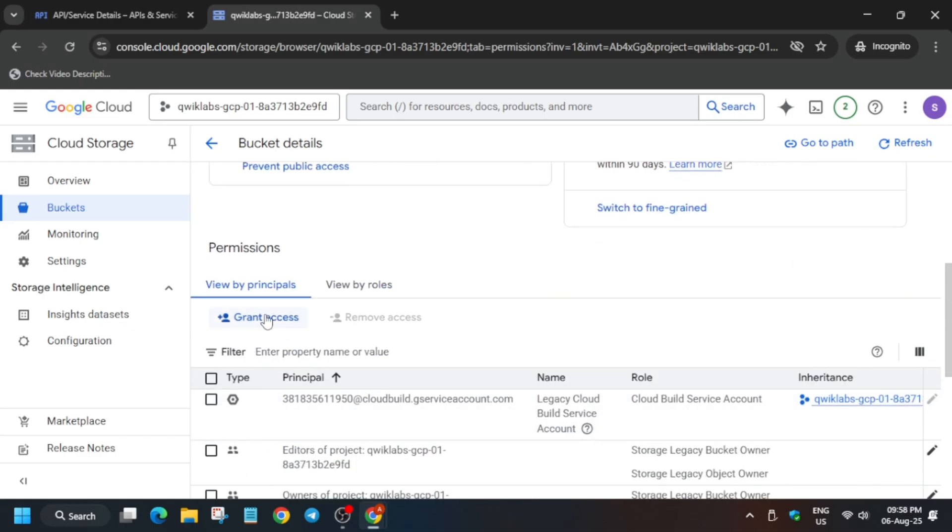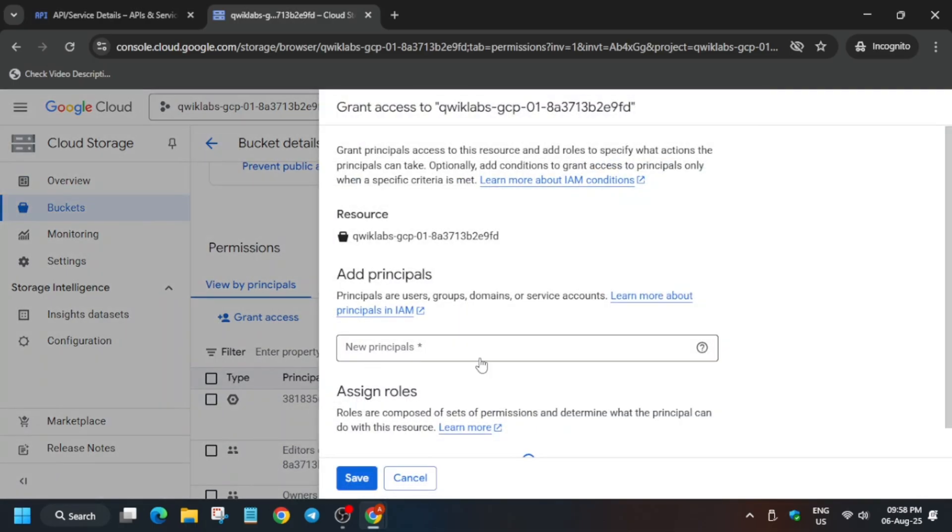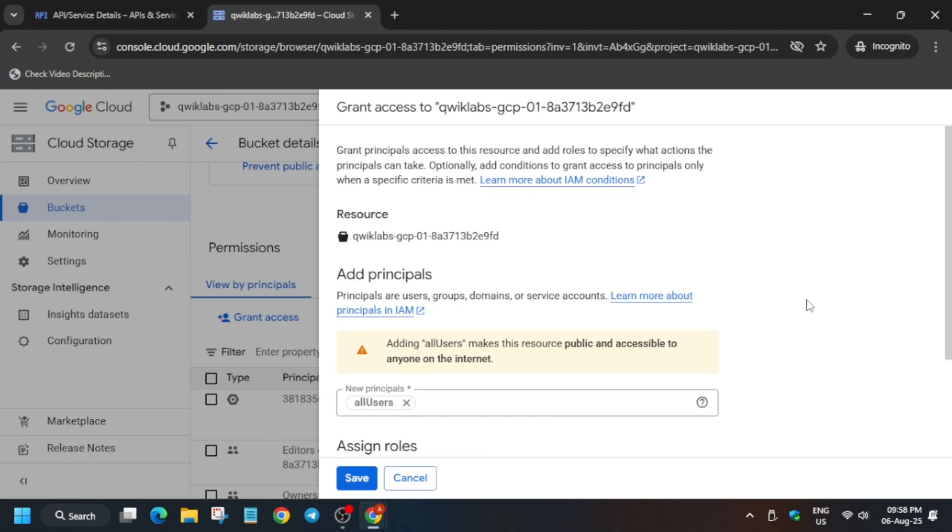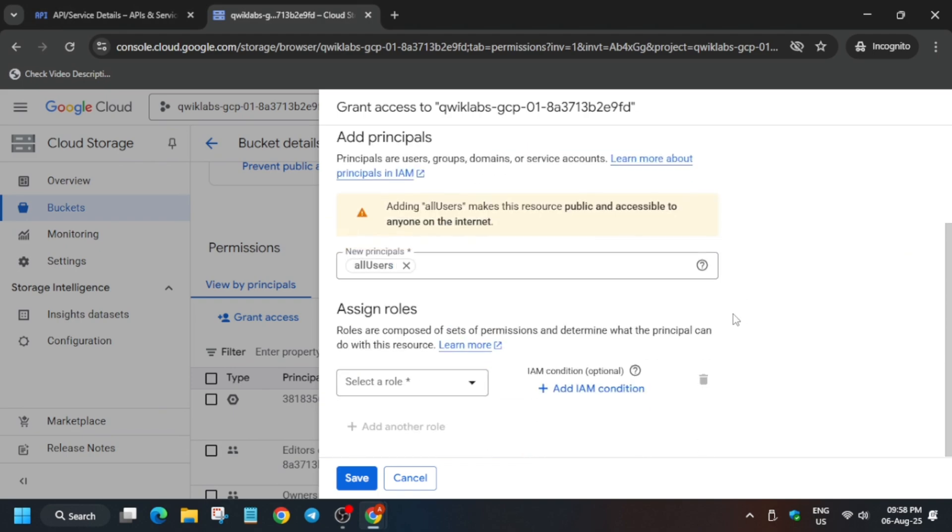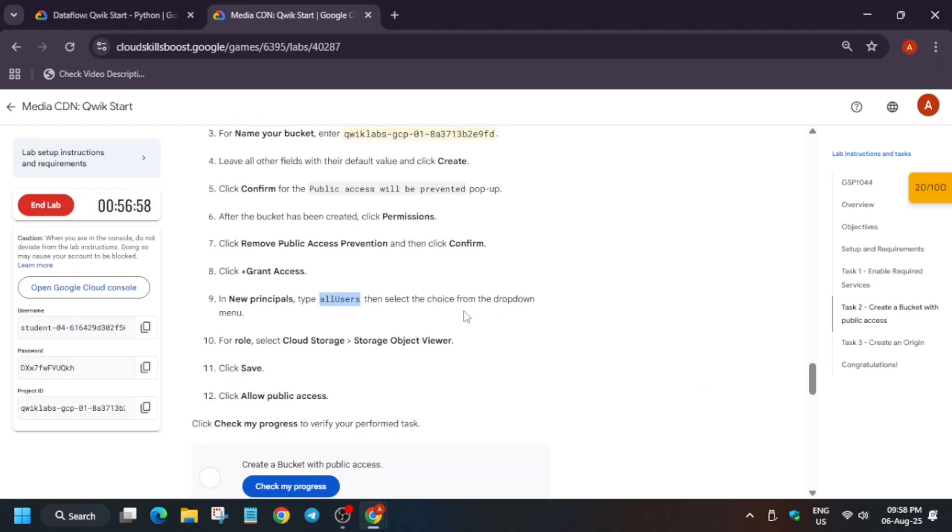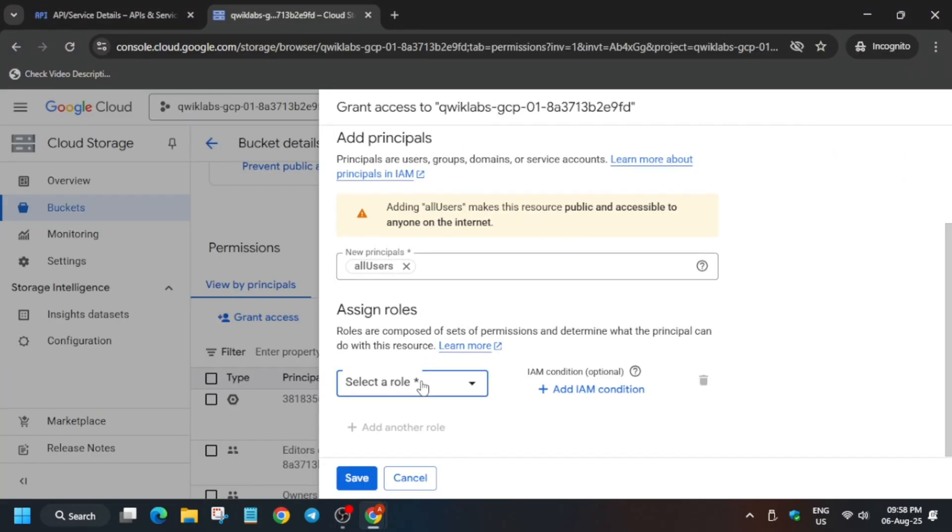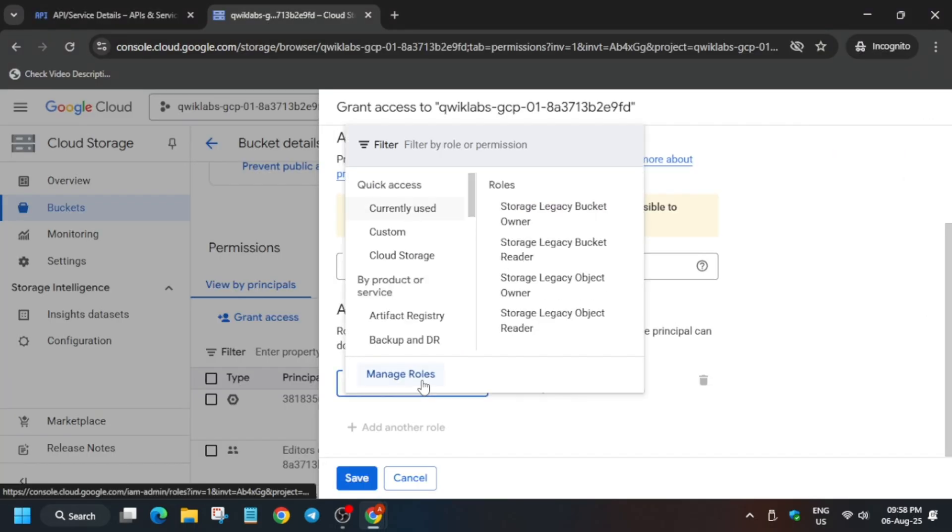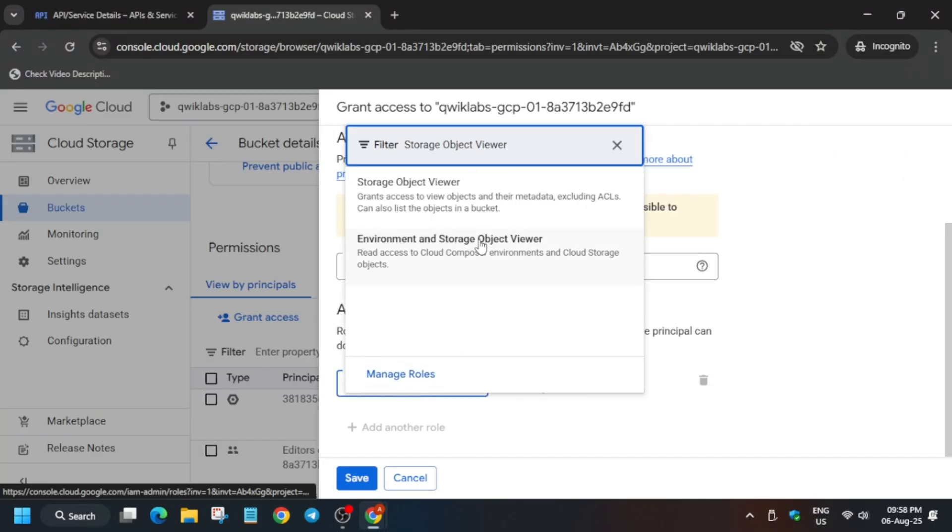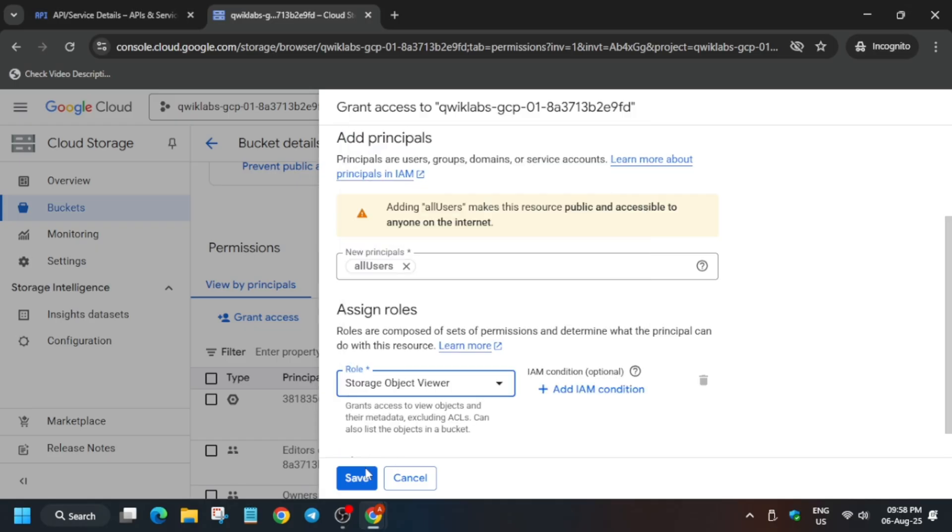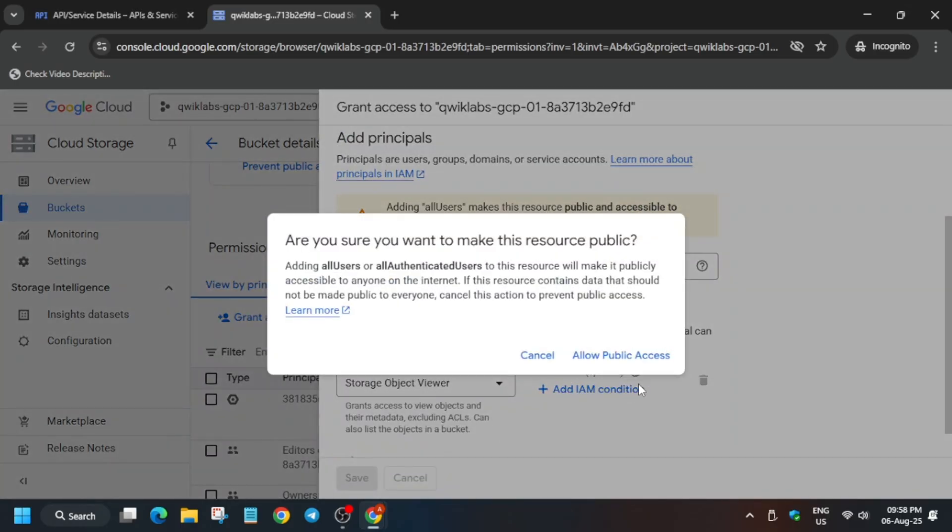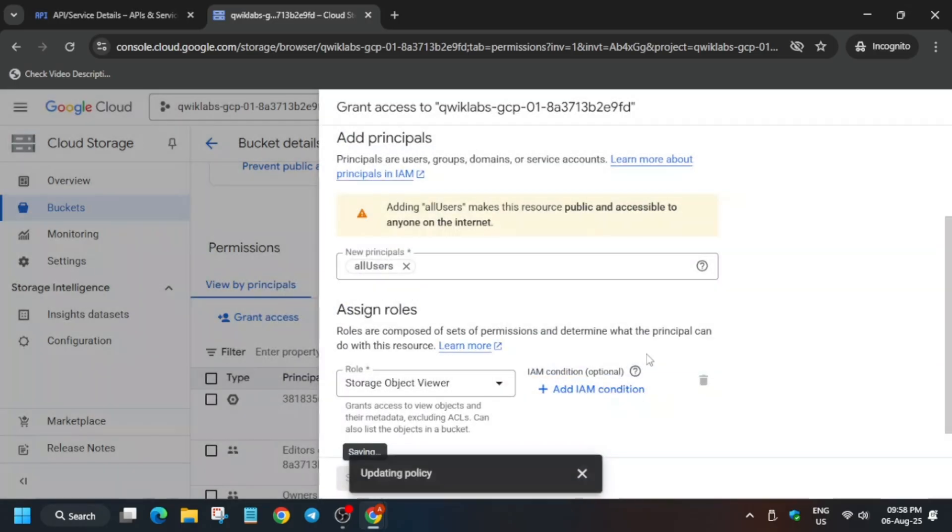Click on grant access. Paste all users, copy from lab instruction. The role will be storage object viewer. Just click on it and then save it.